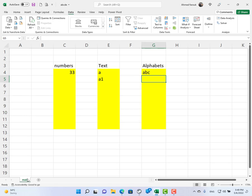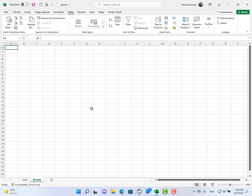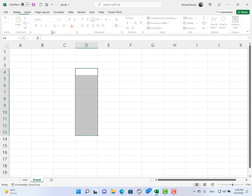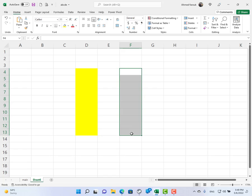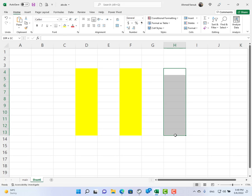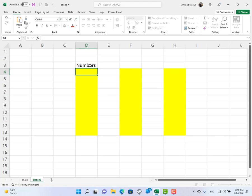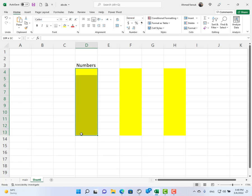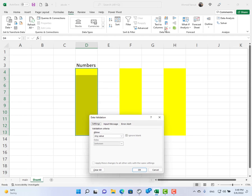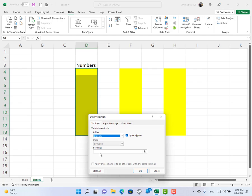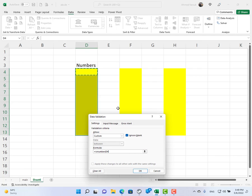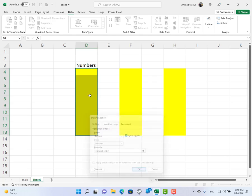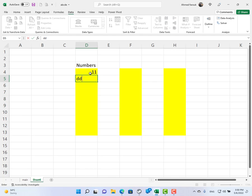Let's start from scratch. Here we have the exact same range. To allow only numbers, select the range and go to Data, Data Validation, allow Custom, and check if the value is a number in the first cell. Now numbers are allowed while text is not allowed.